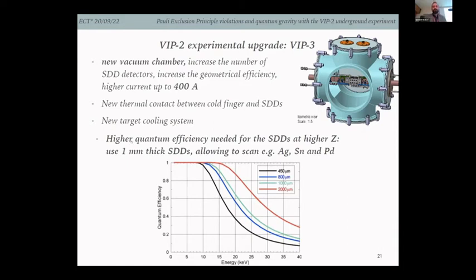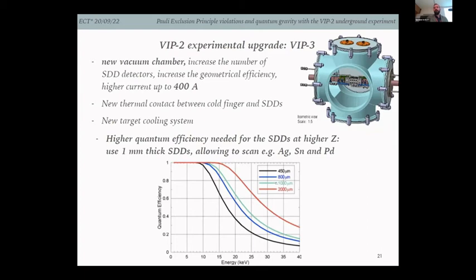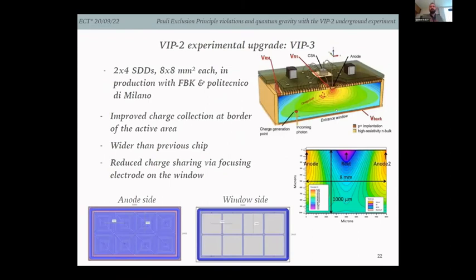For transitions from high-Z elements the X-rays will be so energetic that they won't be contained within the SDDs, motivating the need for one-millimeter-thick SDDs. The quantum efficiency as a function of energy is shown for four different thicknesses: after a certain point efficiency starts dropping, but for 1 mm thick SDDs this is mitigated, allowing us to reach higher energies and therefore test higher-Z materials.